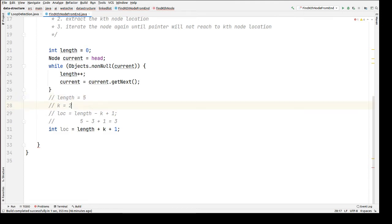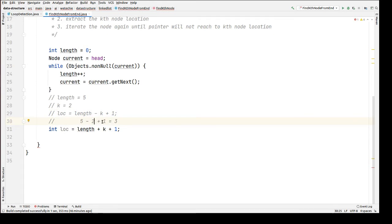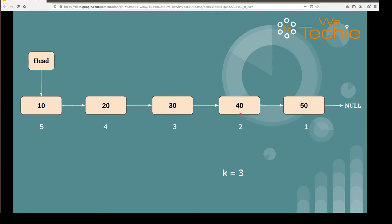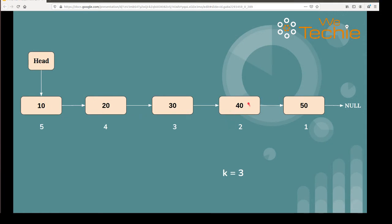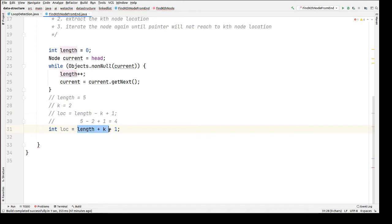This logic works for all values. For example, if k is 2 and length is 5: 5 - 2 = 3, and 3 + 1 = 4. The second node from the end is the 4th node from the front — counting from end: 1st, 2nd — yes, that's correct. So we use location = length - k + 1.